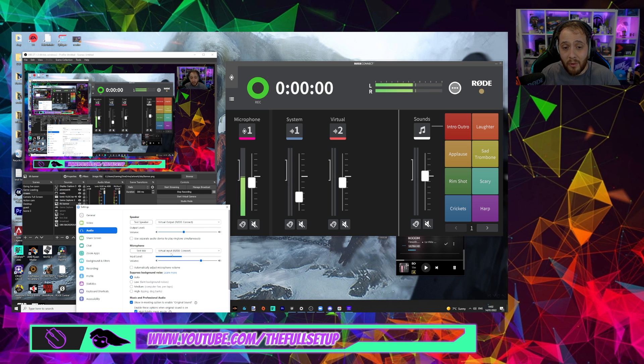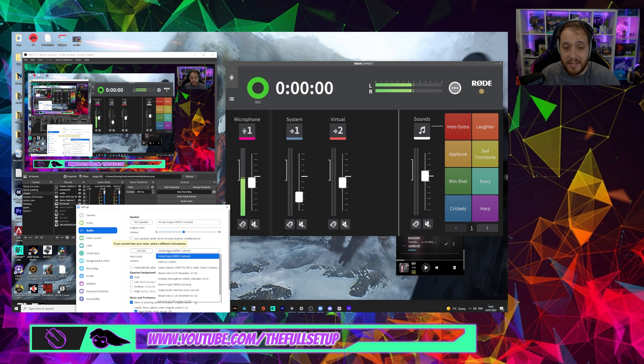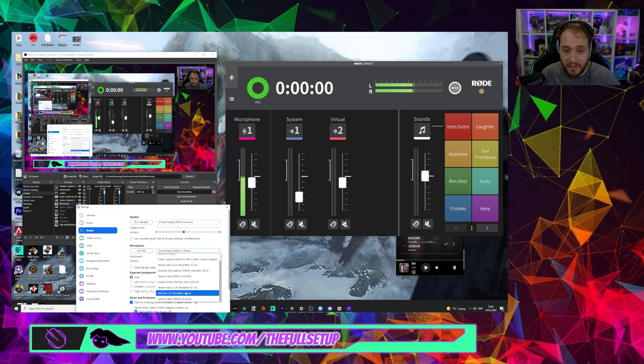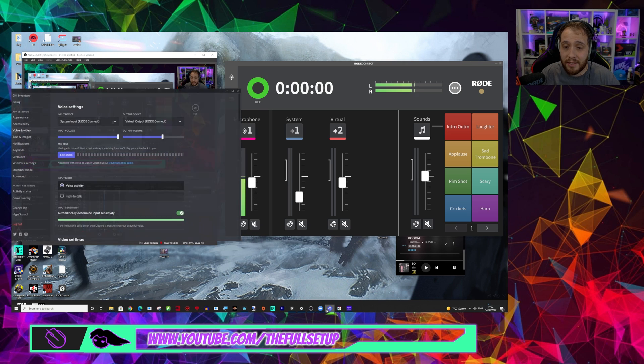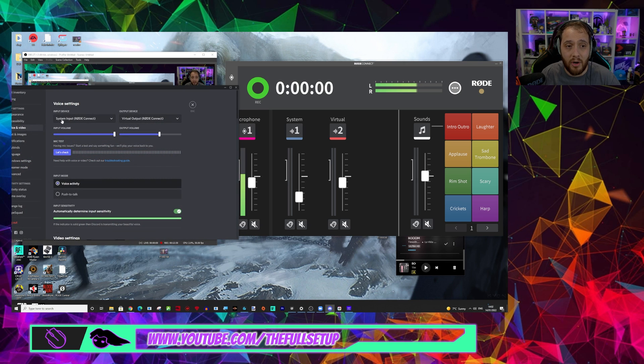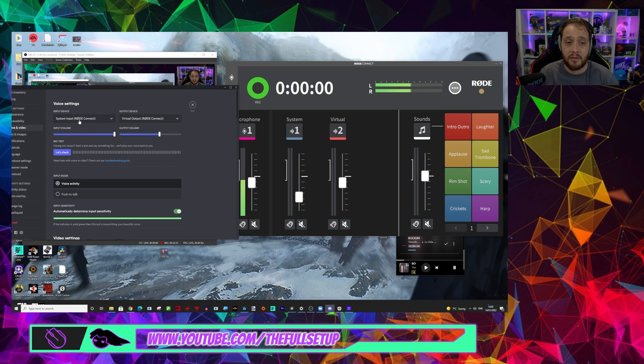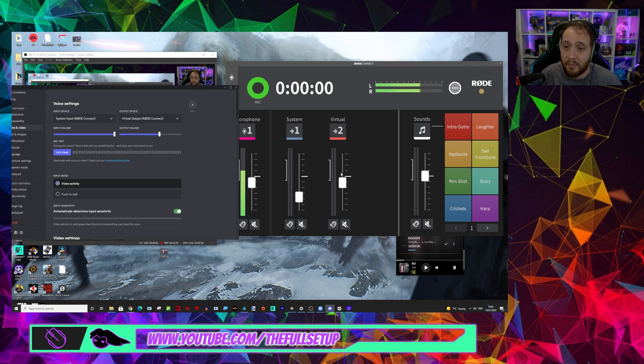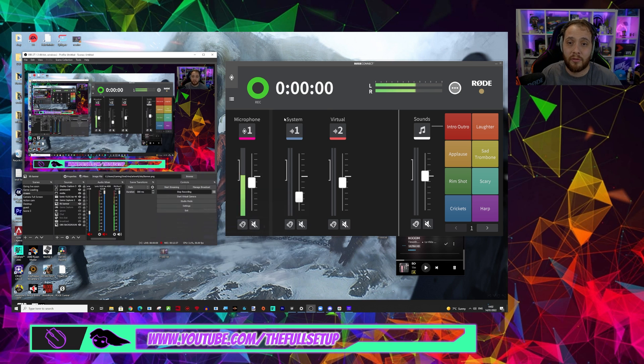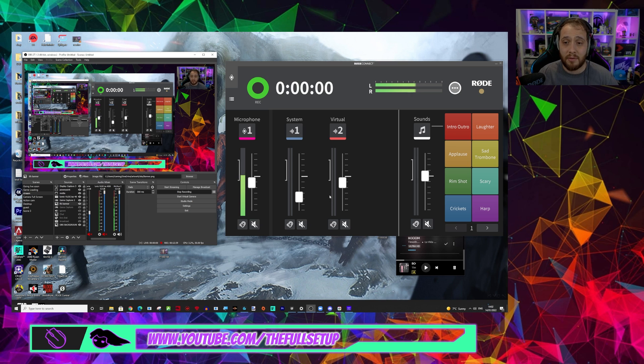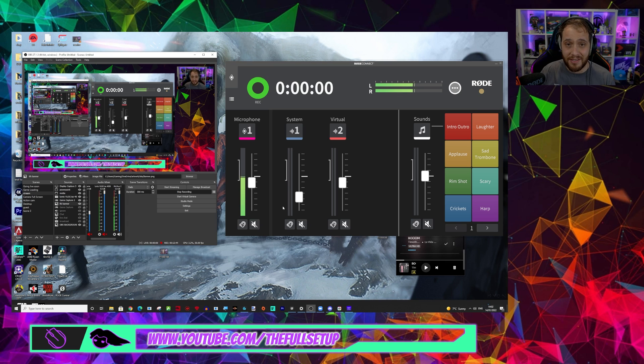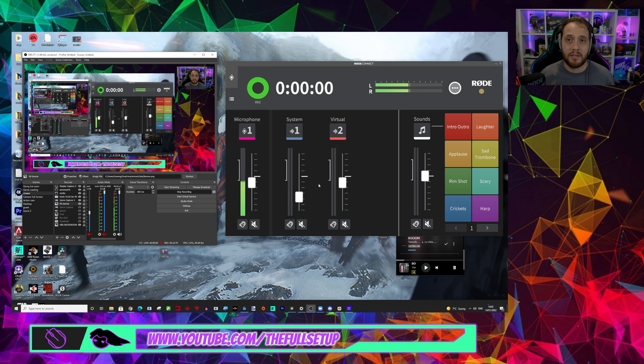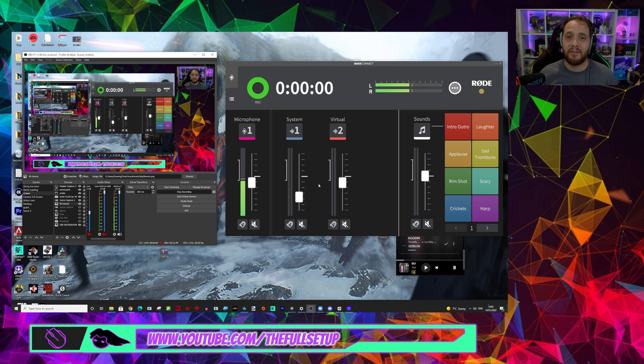But if we didn't want it, if we didn't want any system sounds, we would just change that to Rode system input. And that is exactly what we've got on our Discord. So we're sending just the microphone to Discord. We don't want anything else, but then we allow the virtual output from them talking on Discord to come back into our mixer. That means that when we're streaming on OBS, we get our microphone, we get our system sounds and we get our Discord chat and there is no crosstalk whatsoever. Perfect.